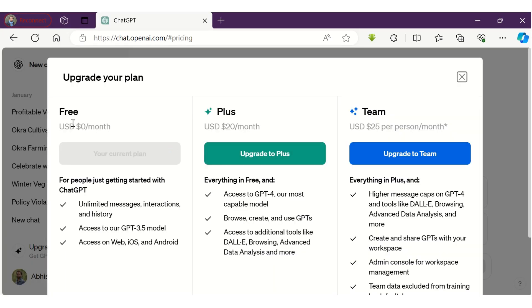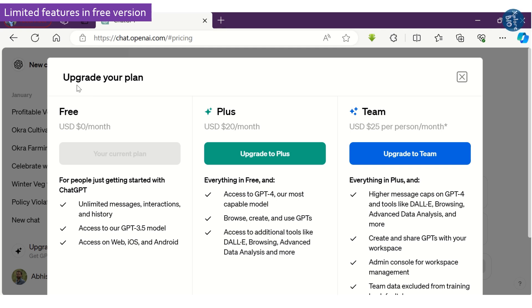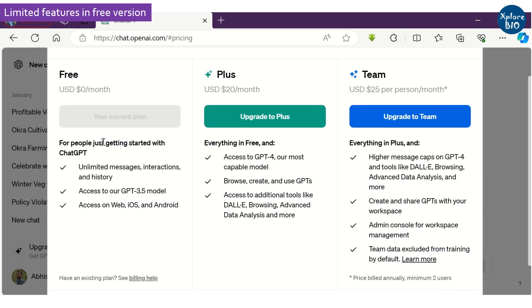ChatGPT 3.5 is the free version which has several limitations, while ChatGPT 4 is the latest version but we need to pay $20 a month to use it.